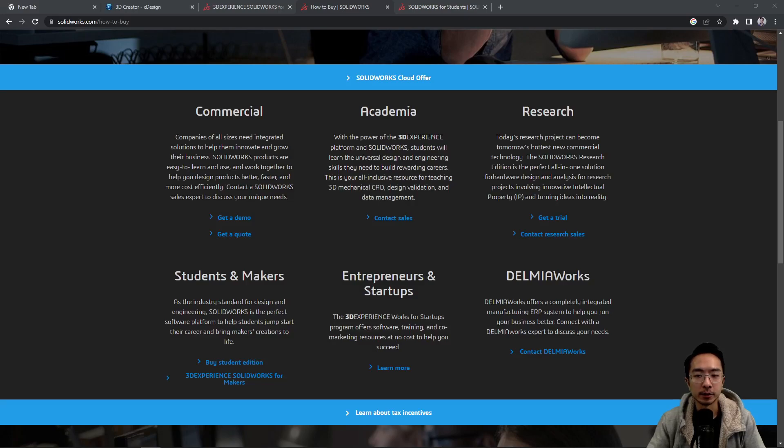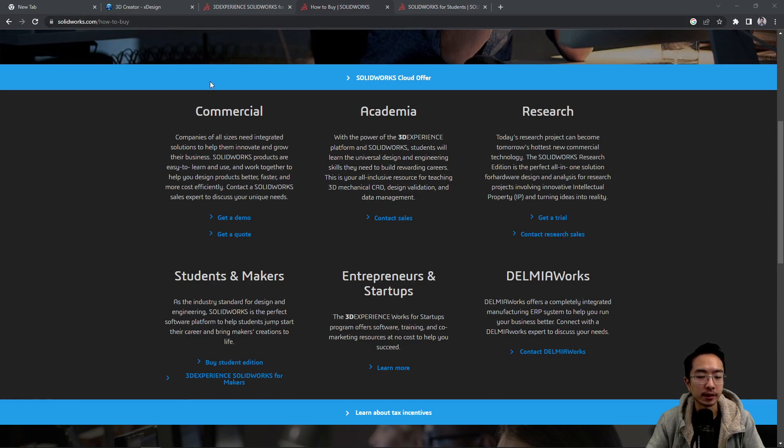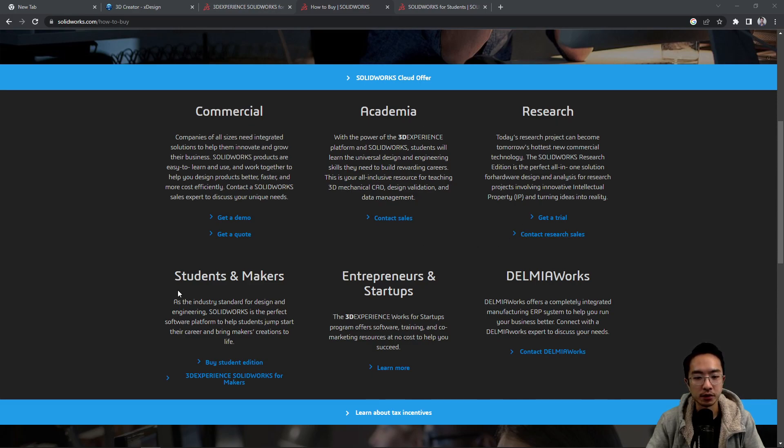Okay, in this video I'm going to talk about different options you can have for installing SOLIDWORKS on your computer. So if you go to the SOLIDWORKS website, you'll see a couple different options. You have commercial, academia, research...